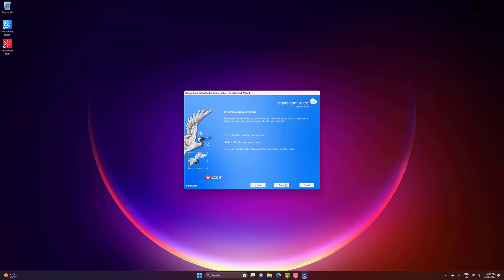With the installation complete, you should now restart your computer to make sure all the files are set in place and you're ready to go. So click Yes to restart your computer, and click Finish, and we'll see you after the restart.